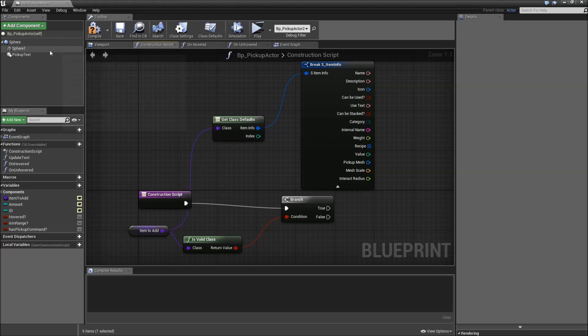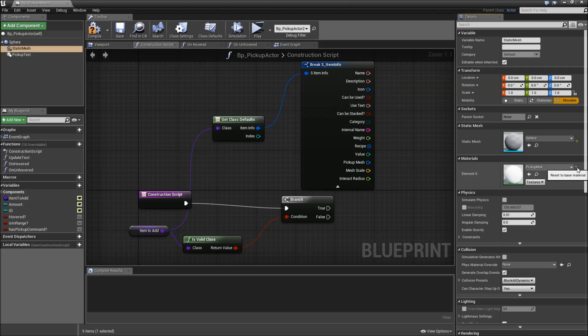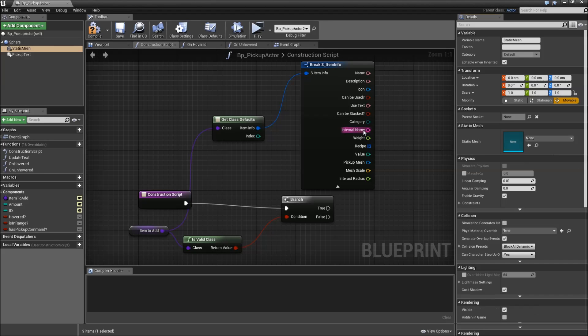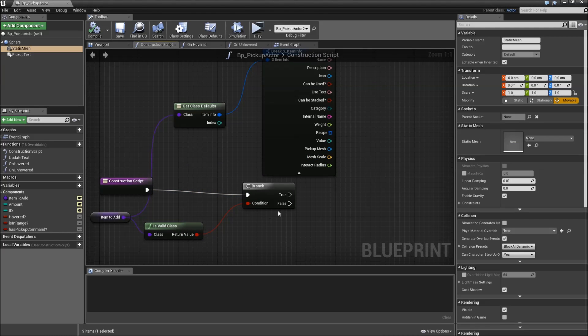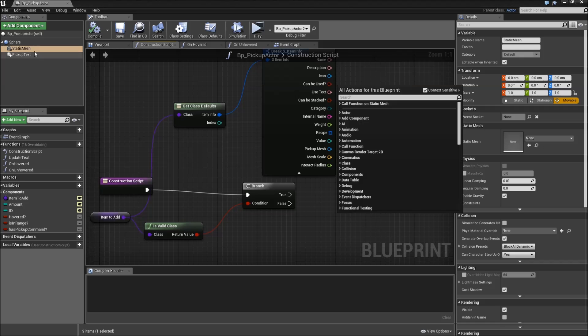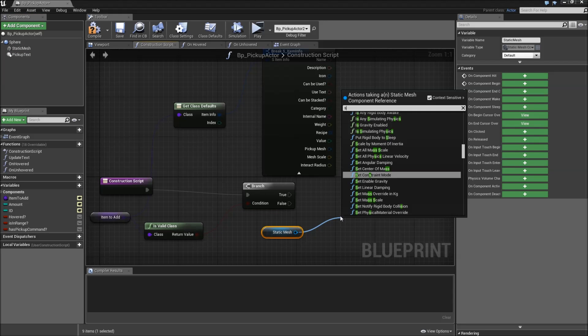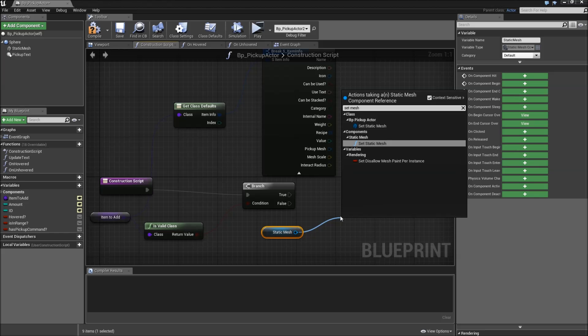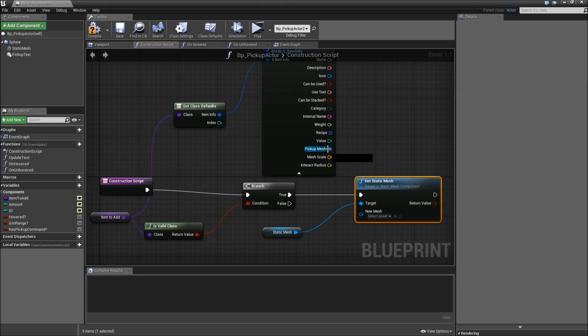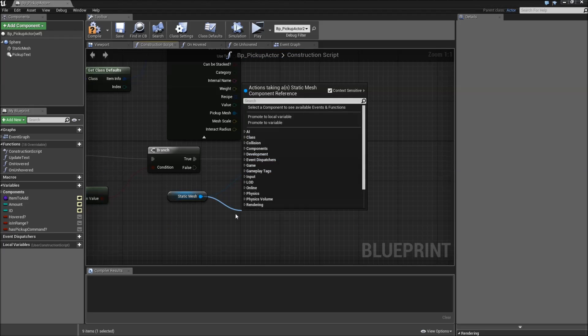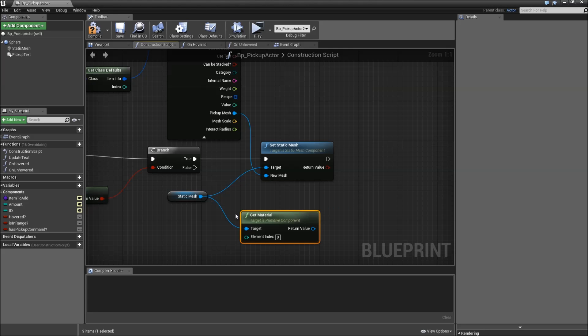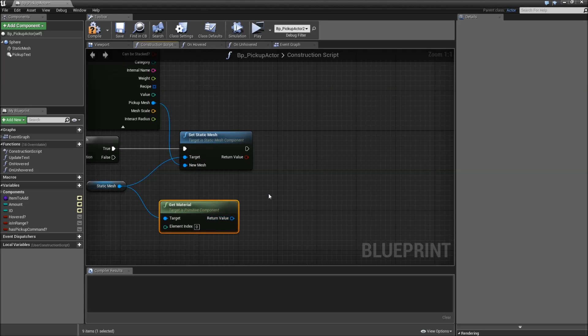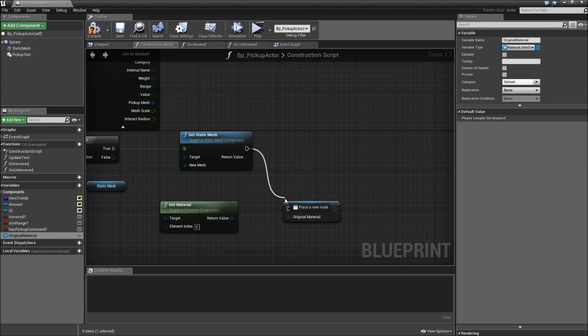Then let's select the sphere one we have here and let's call that static mesh. Also hit that yellow reset to base material arrow here. And we will reset the sphere mesh as well. Compile and save. So if our item to add class is valid, we will drag in our static mesh and set mesh. The new mesh will be the pickup mesh. Afterwards, we will drag off of our static mesh and get material at index zero. So the material assigned to that static mesh. And we will promote that to a variable called original material. Connect that up here.